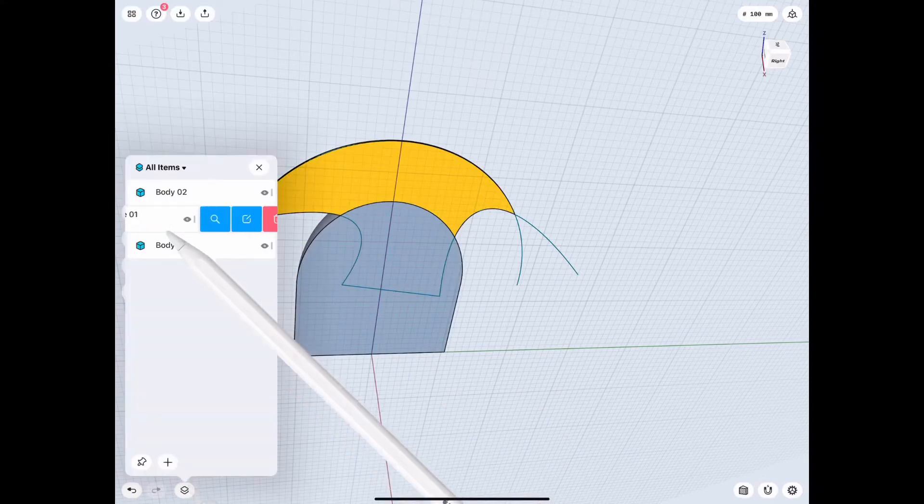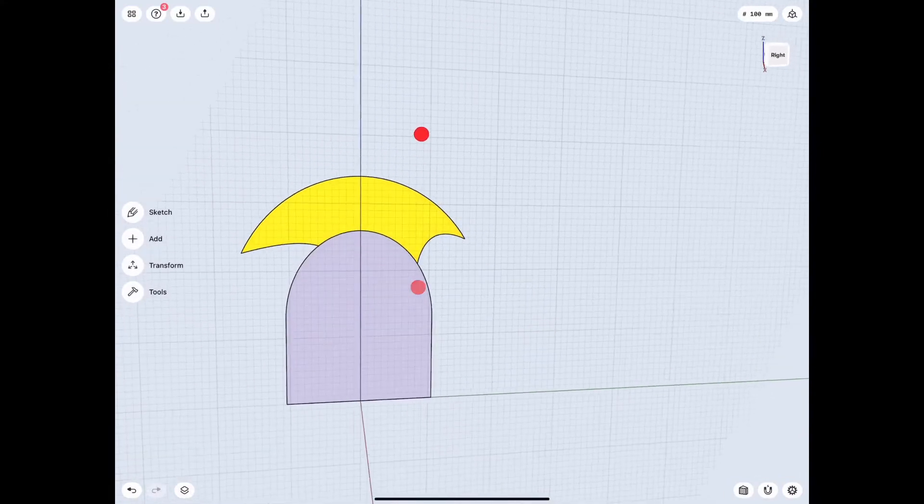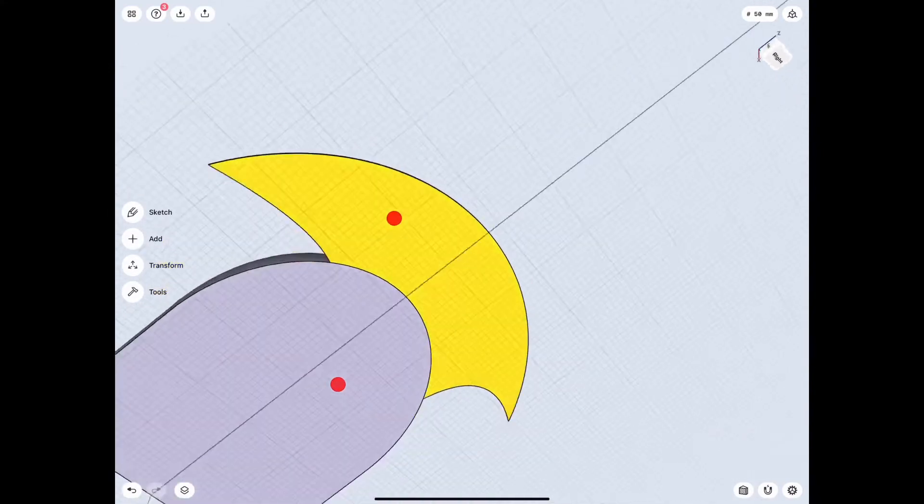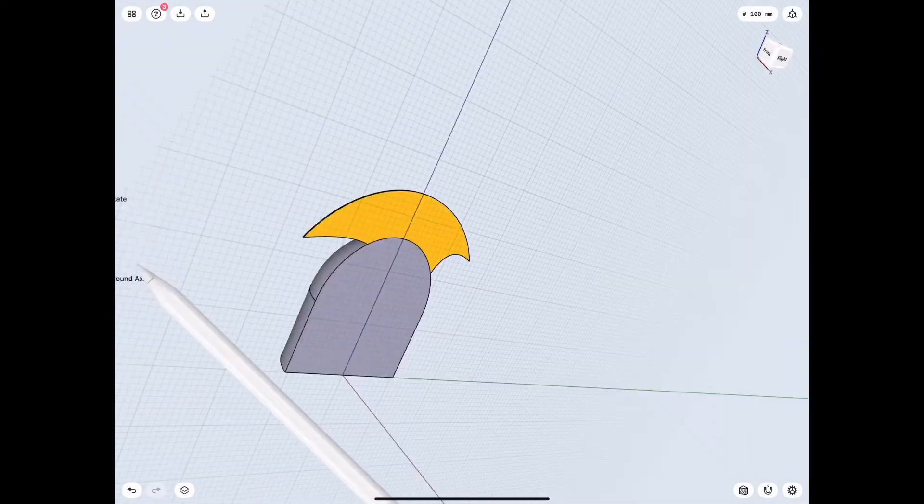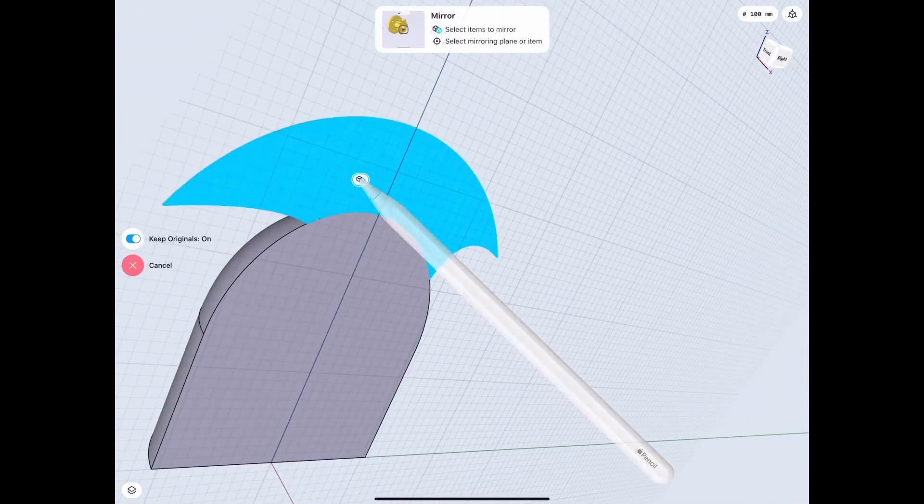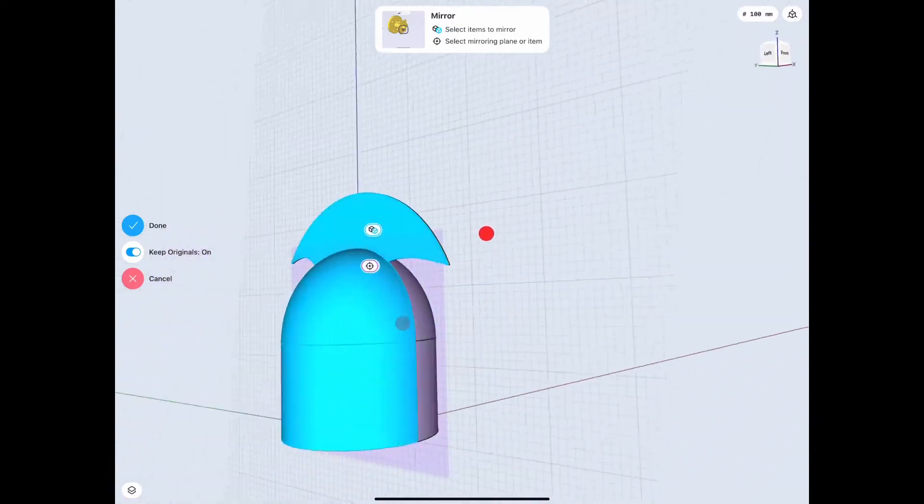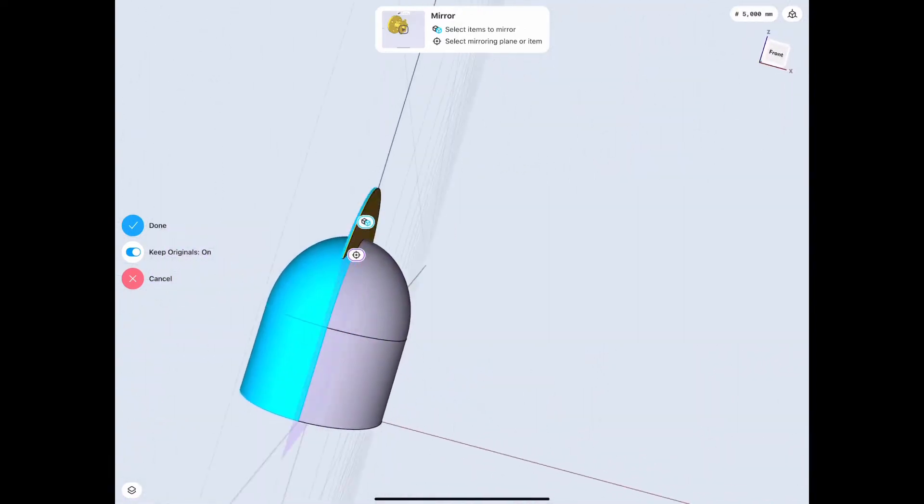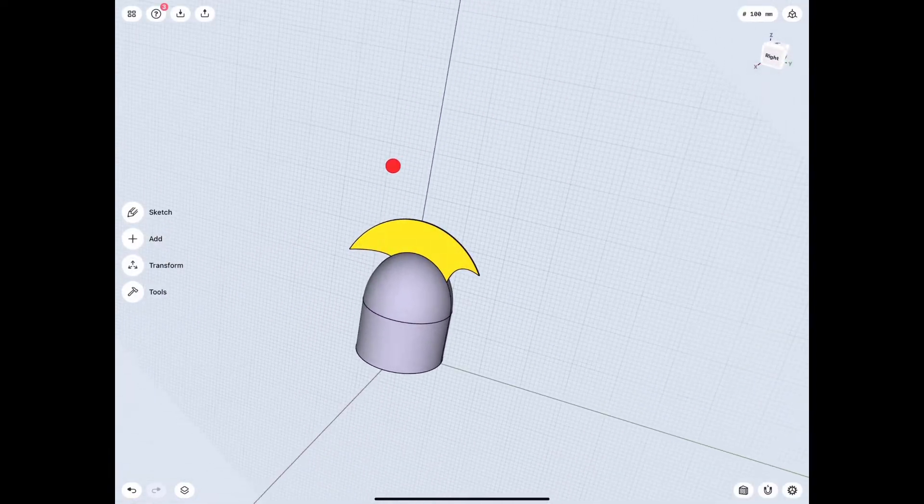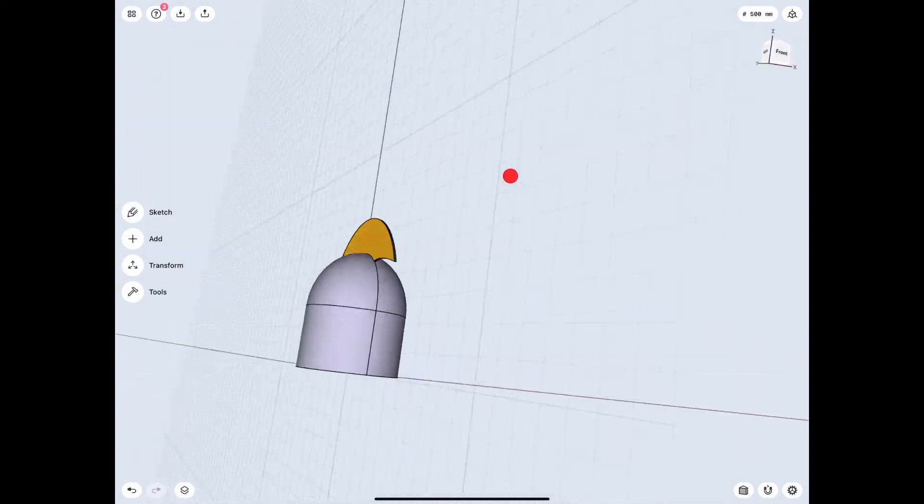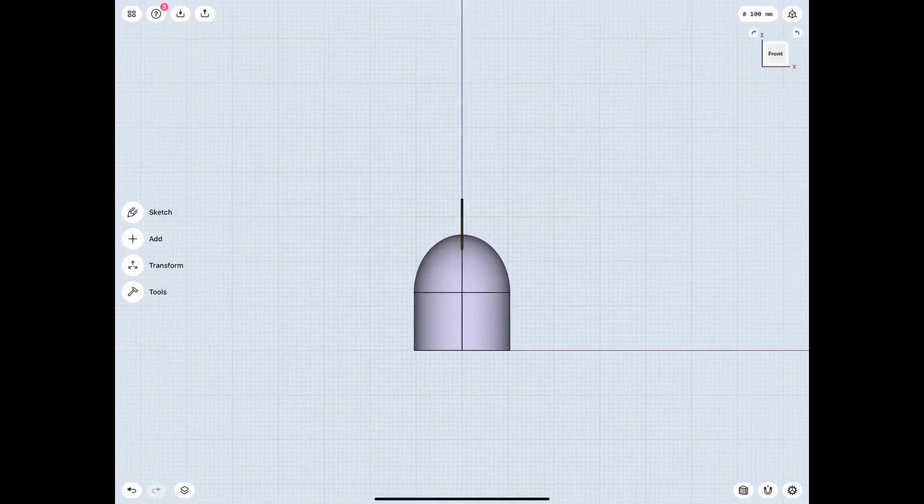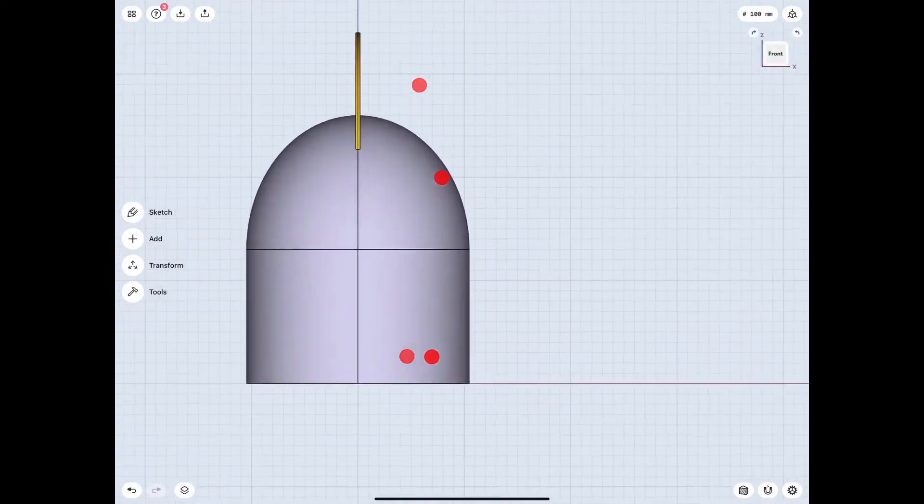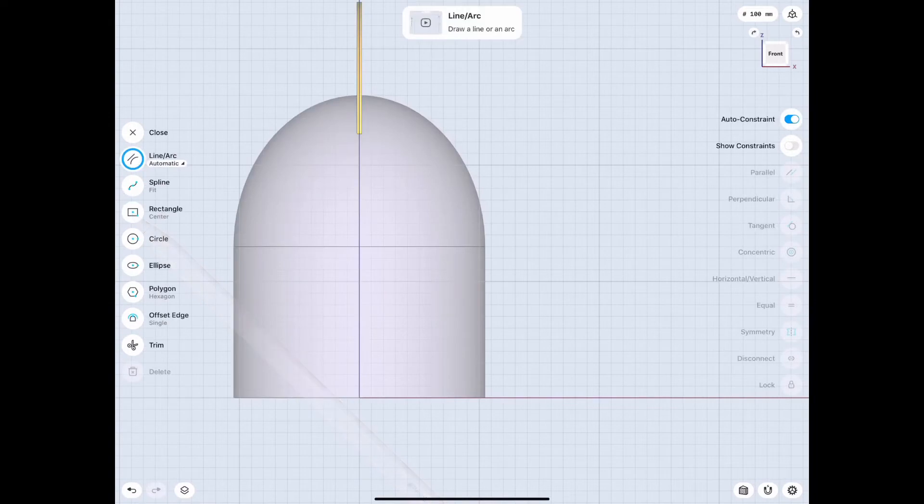Anyways moving on from there we don't need that sketch anymore so we're gonna delete it and make the fin a little bit thicker by just mirroring the whole thing over and this is also an example of why you should just do one side on symmetrical objects because you could just copy over the other side and save yourself a lot of work.